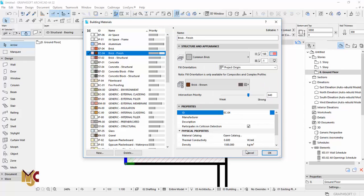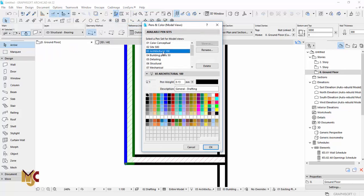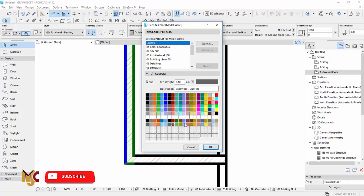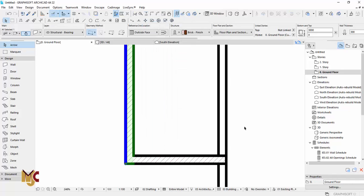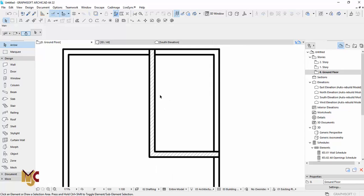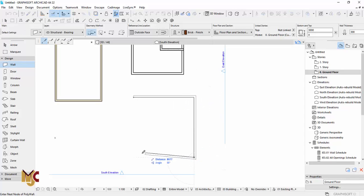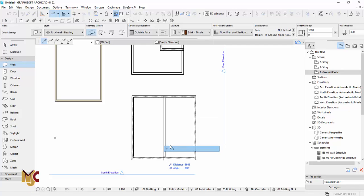Go back to Options > Element Attributes > Pen and Color. Under Architecture 100 — it all depends on the pen set you're using, by default it is Architecture 100 — go here and change the color. Select something close to black, adjust the color a bit, and say okay, then okay. You will notice the color has changed. With this you can always produce beautiful construction drawings.